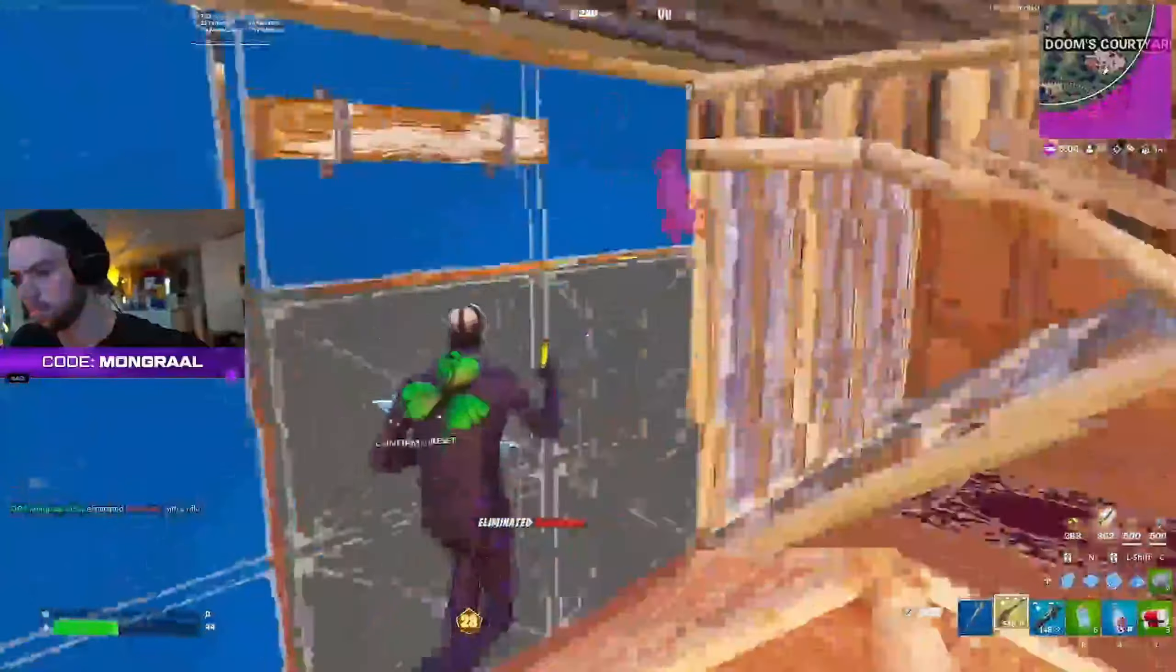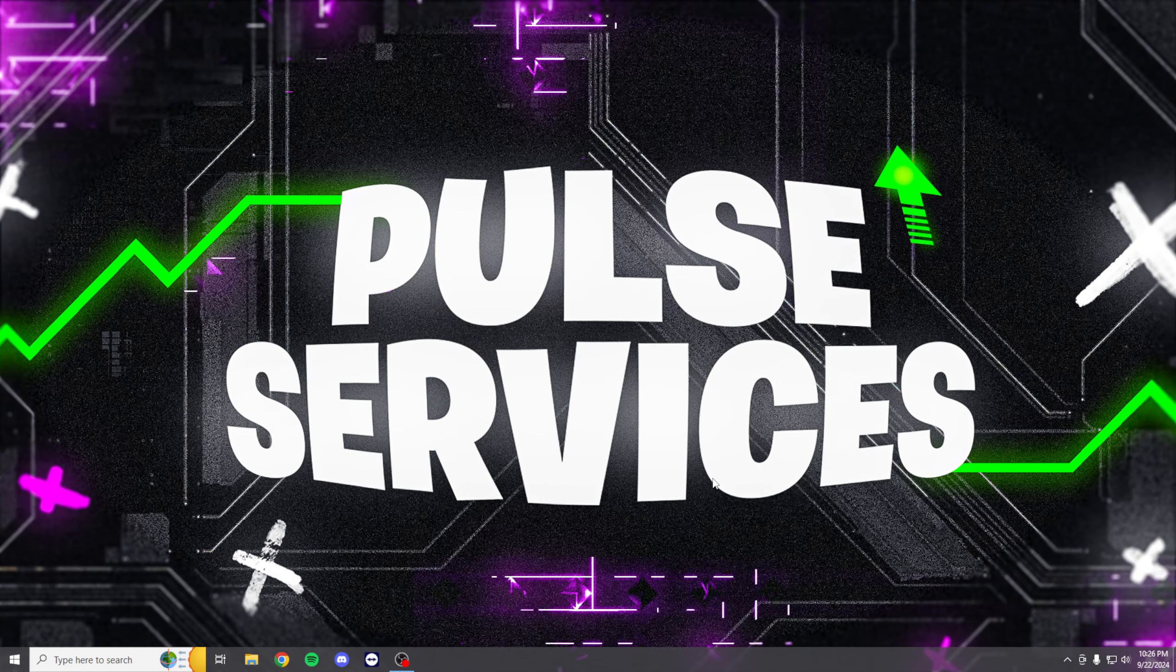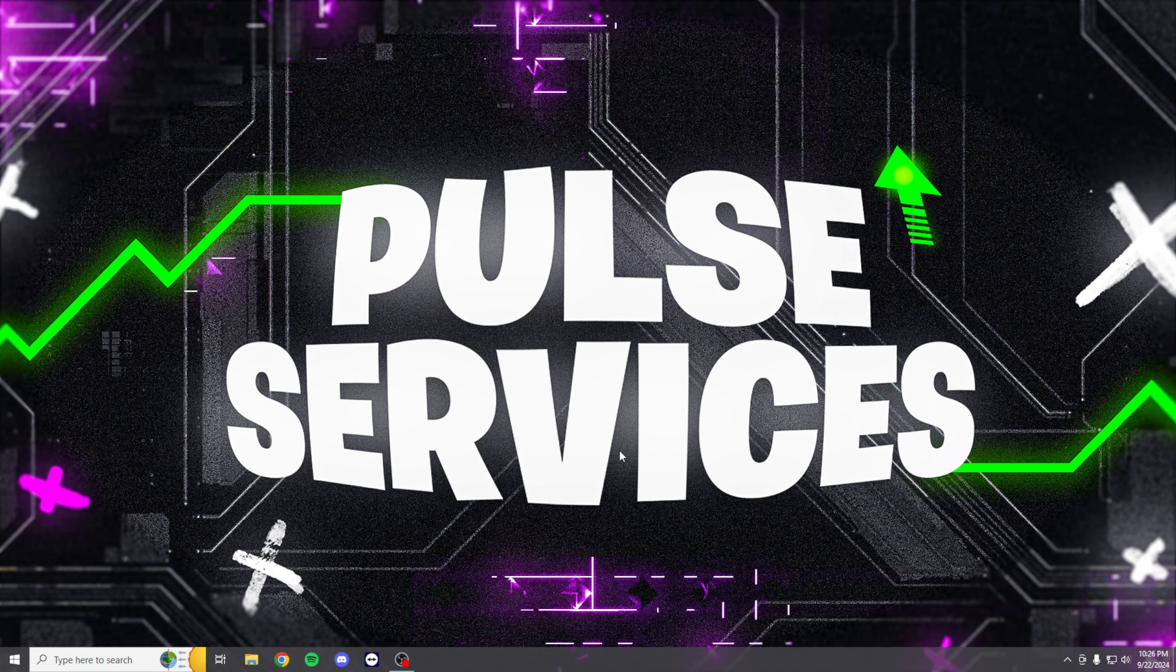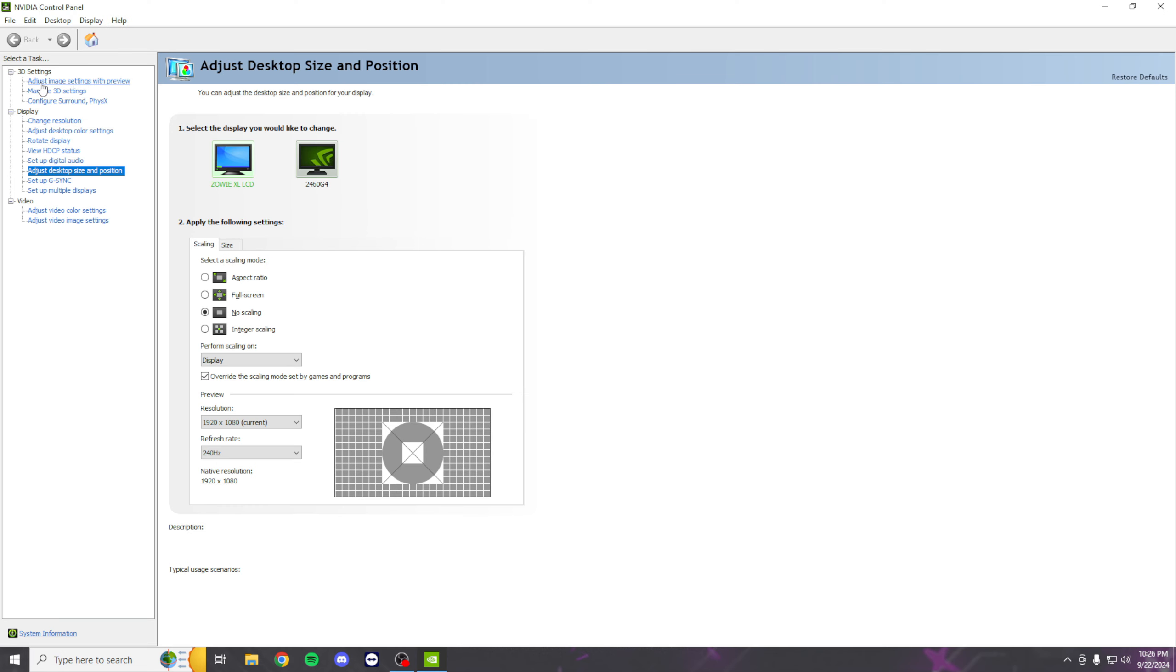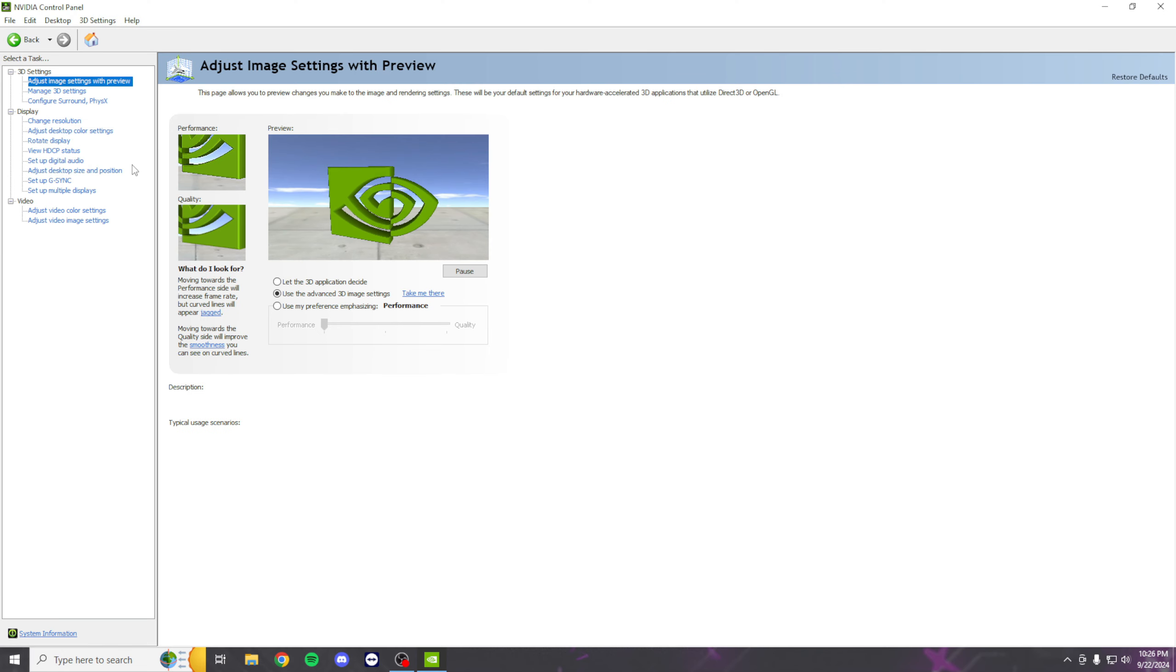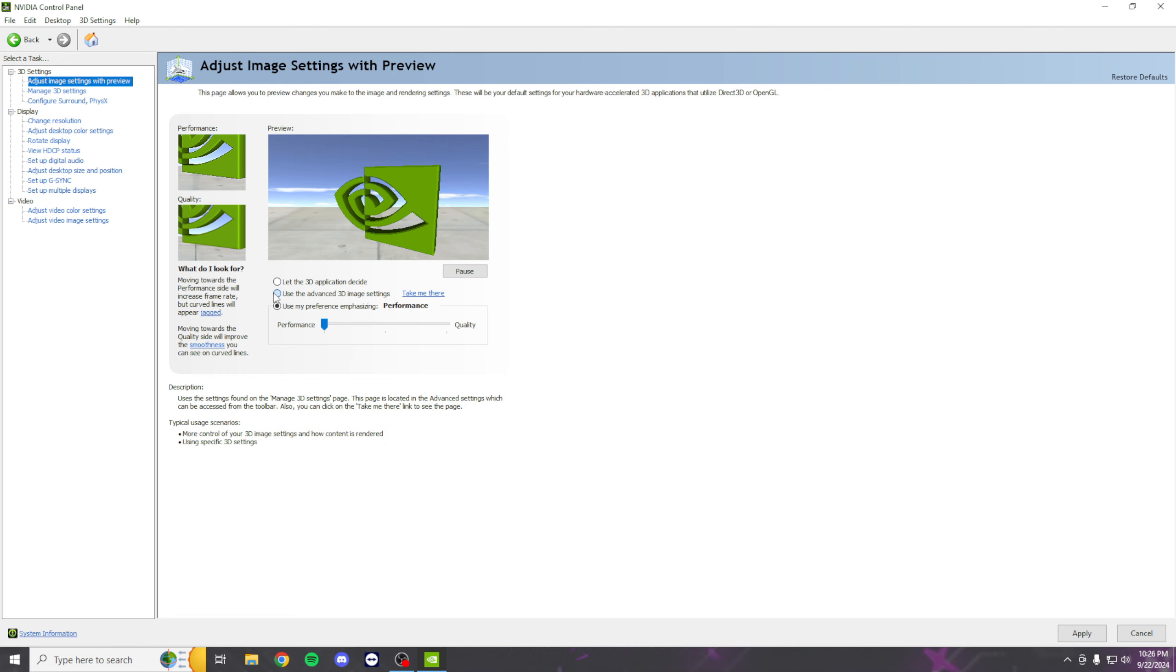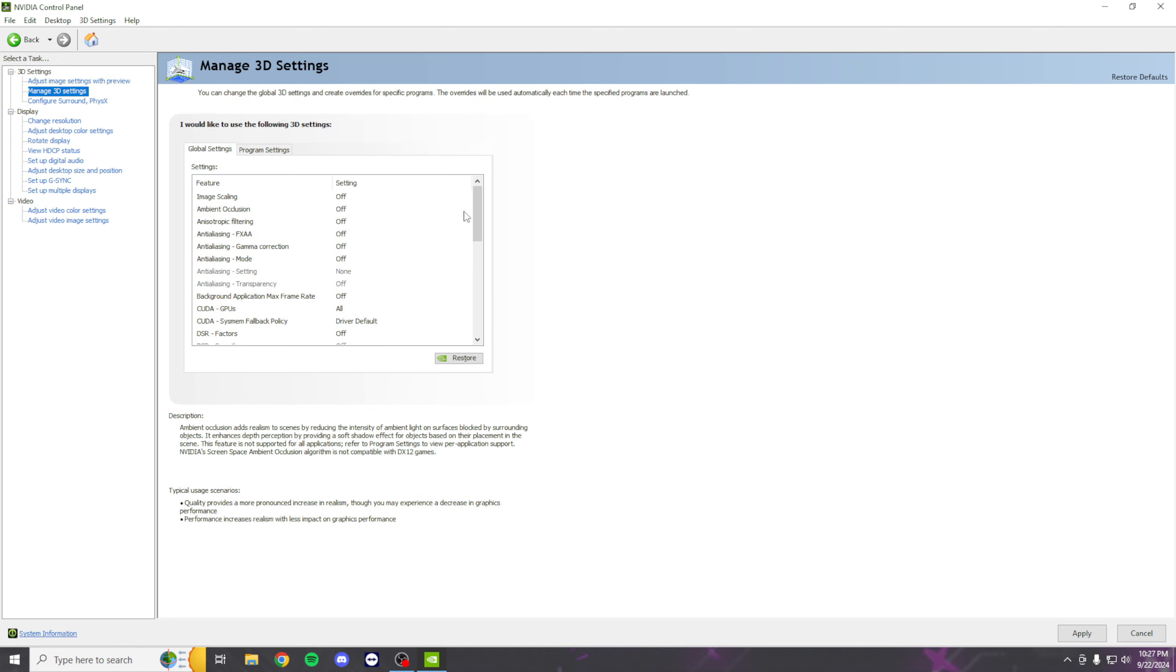So let's get started. First, go ahead and open the NVIDIA Control Panel. Once you're in here, click the top setting, drag this to Performance, check this, then click Take Me There.